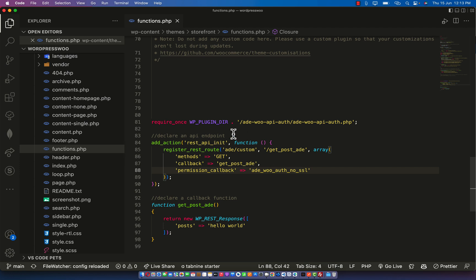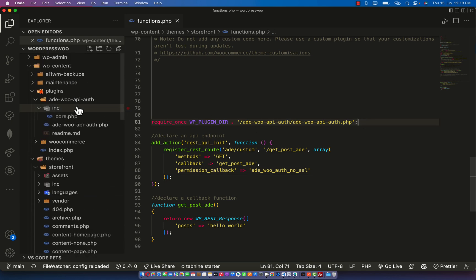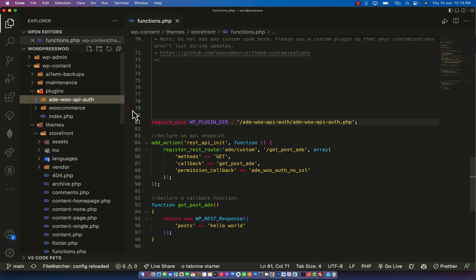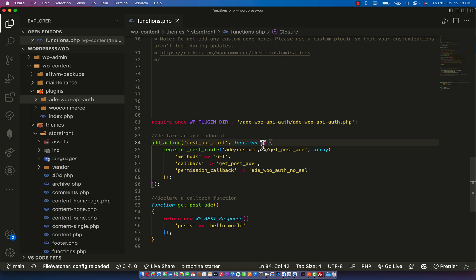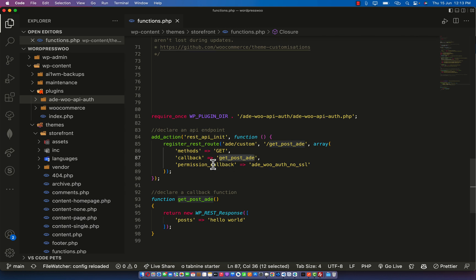To use this plugin is very simple. First of all, make sure it is required at the top once the plugin is installed in your WordPress WooCommerce plugin folder. Once it's installed, pass it down here and create your normal REST API just the way you normally create it - add your parameter, namespace, method, and callback.